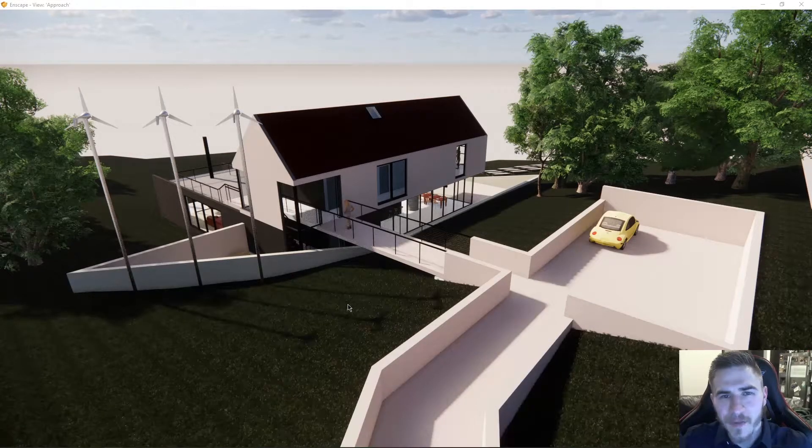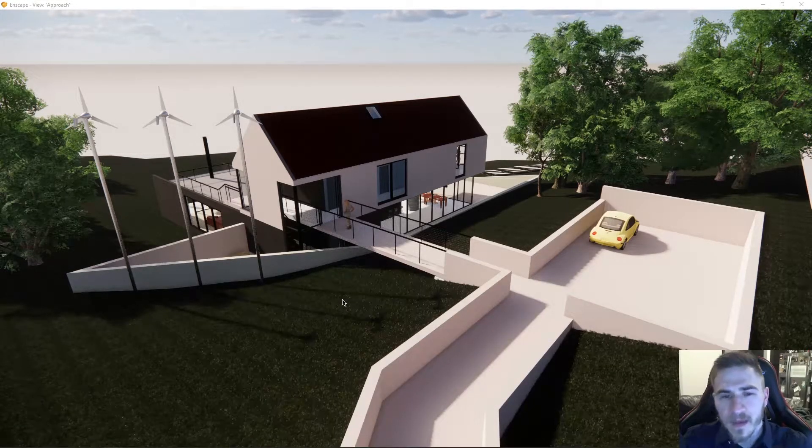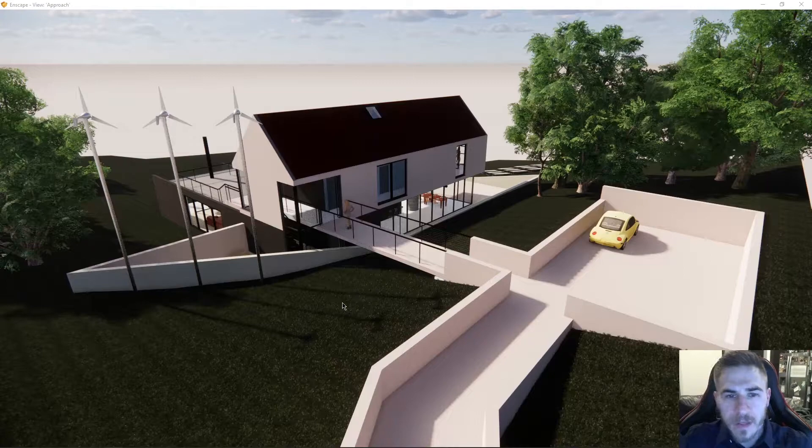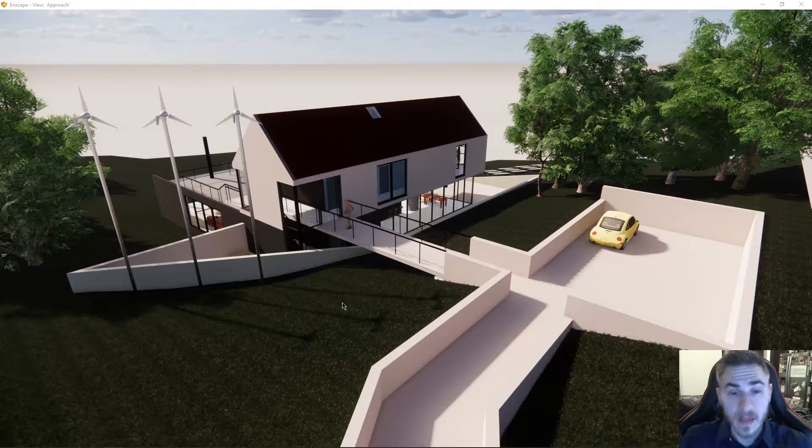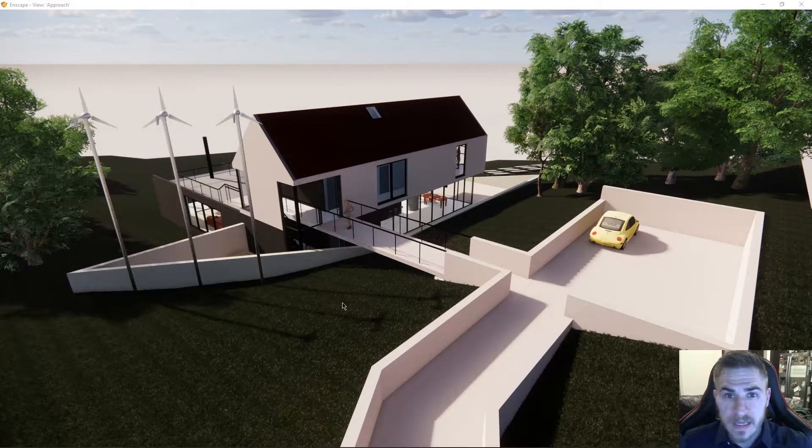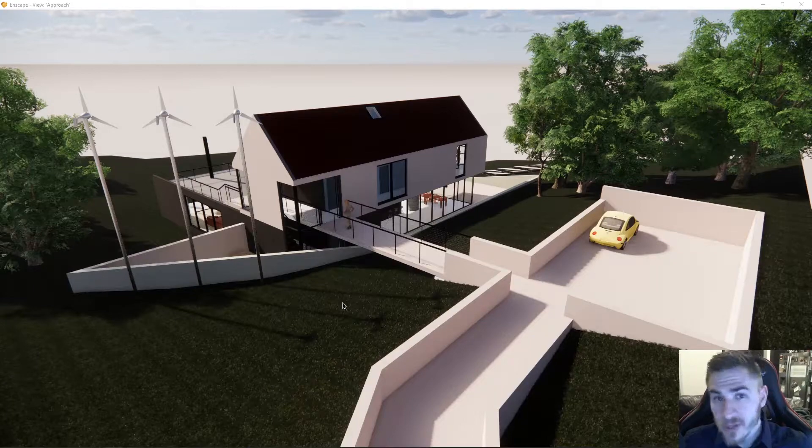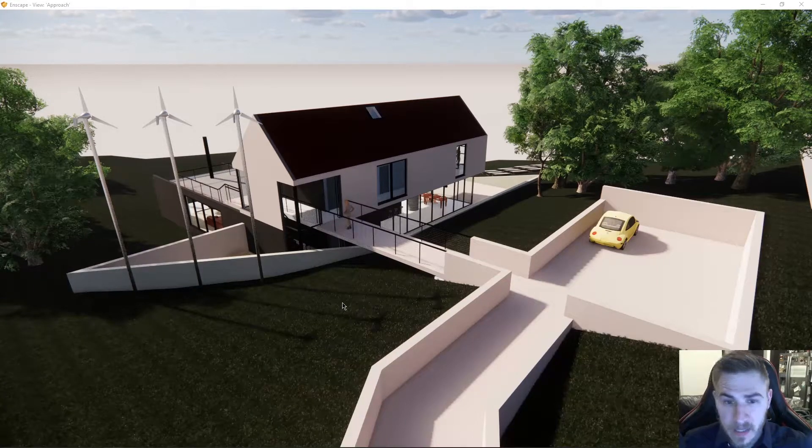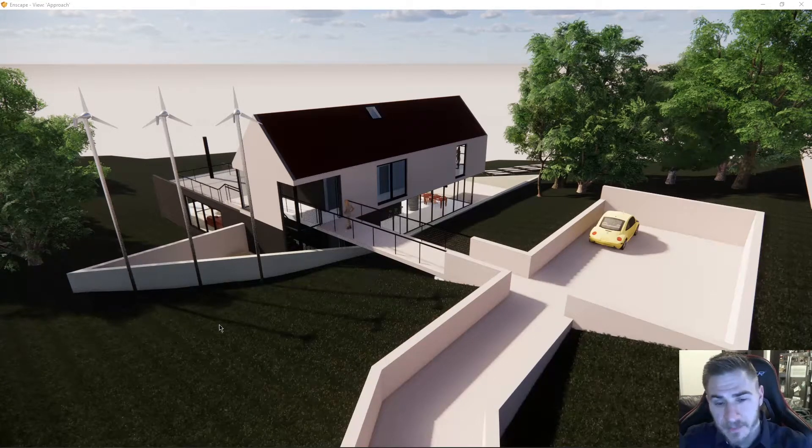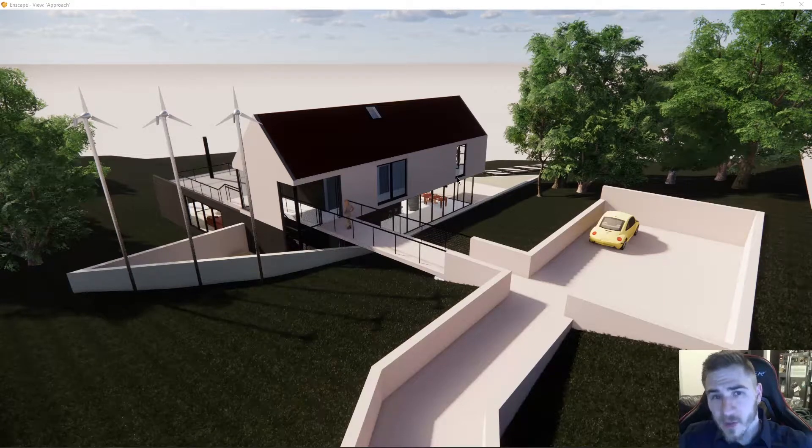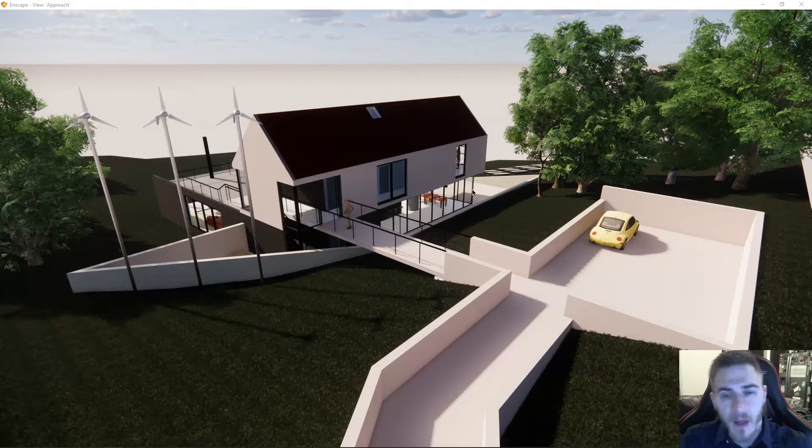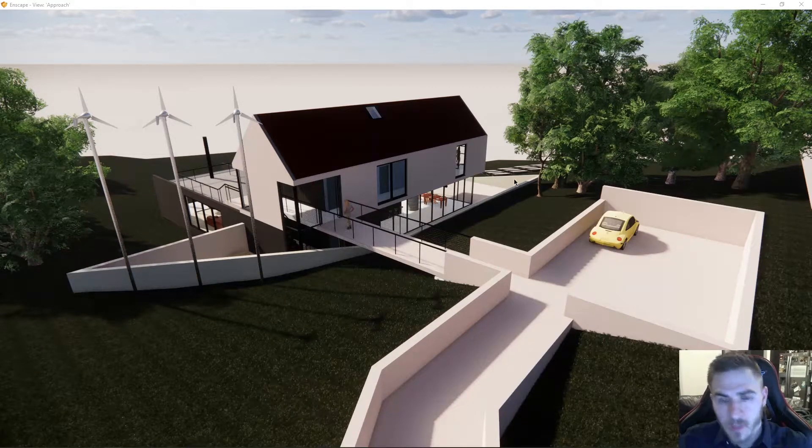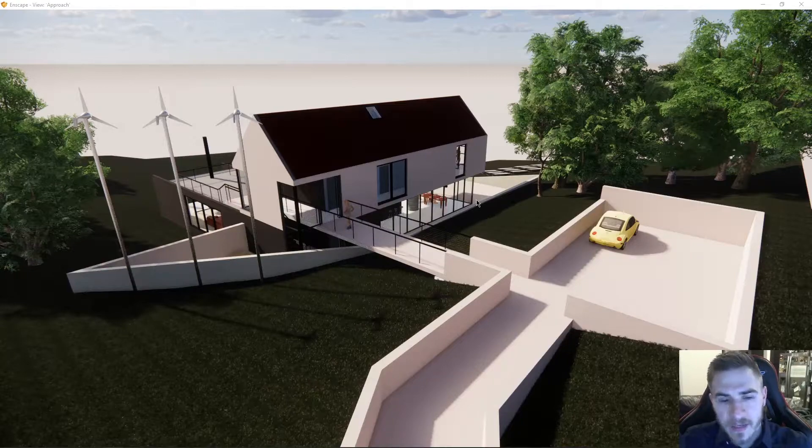What's up guys, welcome back to another Enscape video. In this video we'll be looking at the starting point and where that starting point is and how you can create your own starting point in your entire model when it comes to Enscape. So if at any point during this video you learned something, please demolish that like button, it really does help me. So let's get right into it.